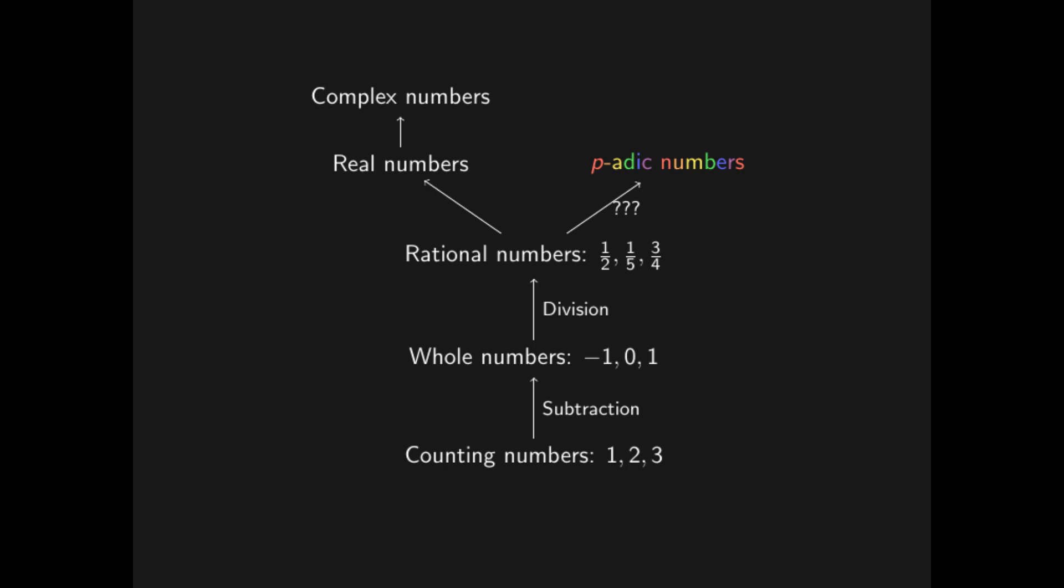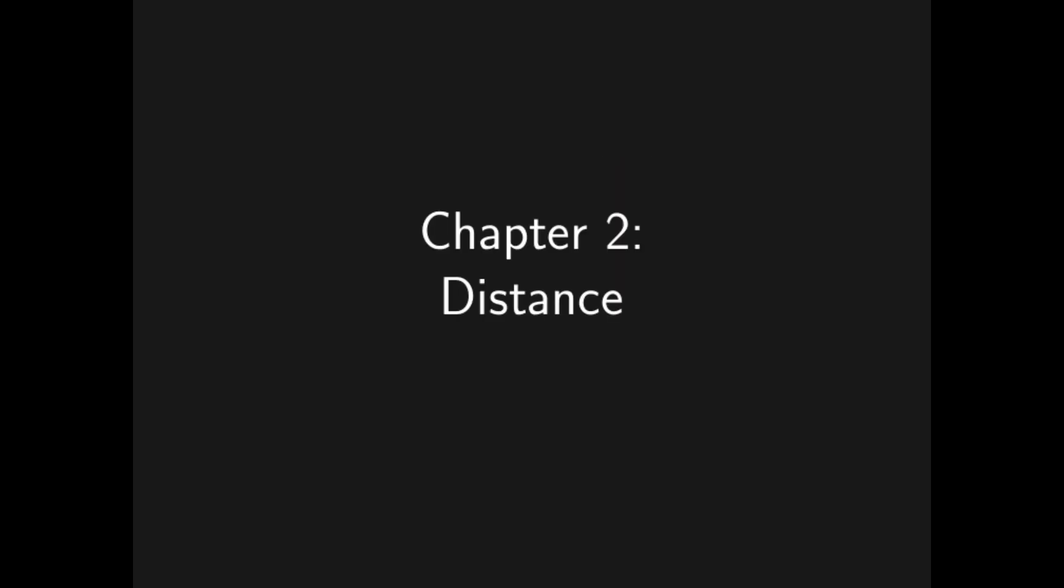However, there is a very subtle choice here, one which you may not have spotted. And that choice is what gave us the real numbers instead of the P-adic numbers. Chapter 2. Distance.